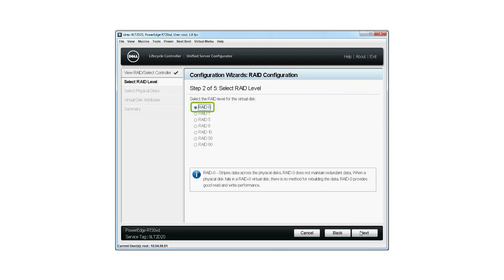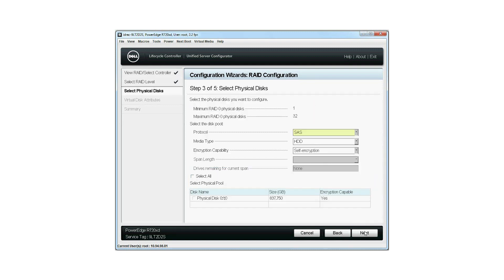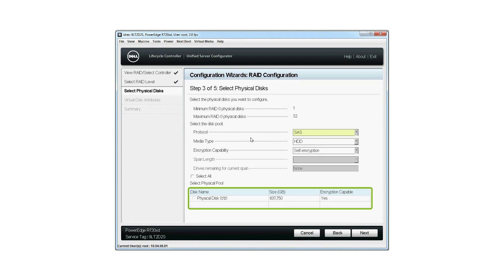Select the RAID level for the virtual disk that you want to create and then click Next. On the Select Physical Disk screen, the default values for Protocol, Media Type, and Encryption Capability are displayed. Select the physical disks which you want to be part of the virtual disk and click Next.